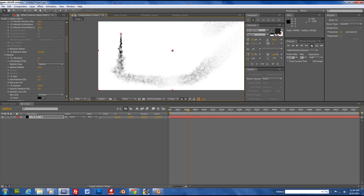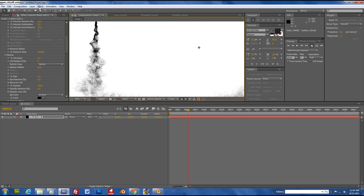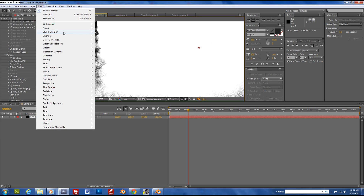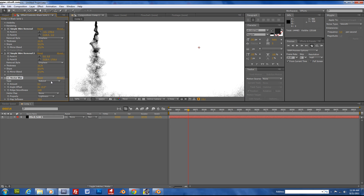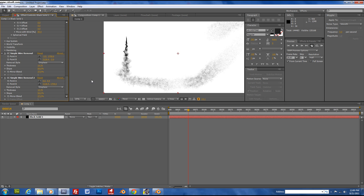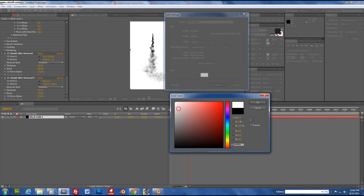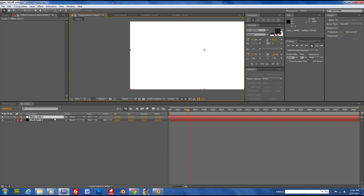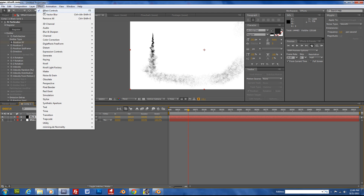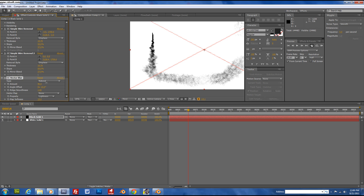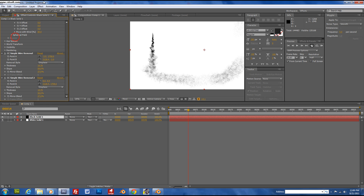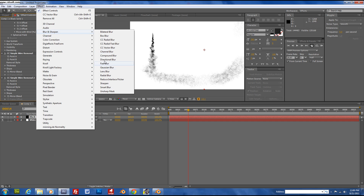You see there are kind of little dots. To help get rid of those, go to Effect, Blur and Sharpen — this is Vector Blur. You can also do a fast blur to get rid of them.